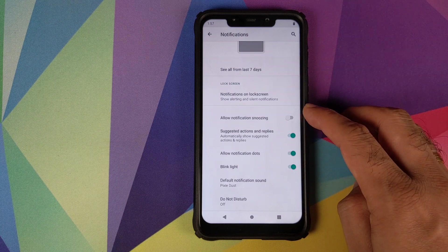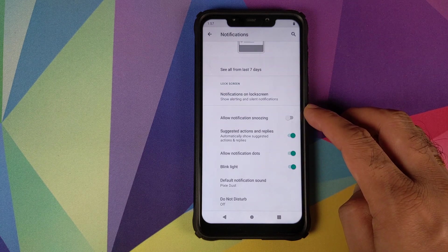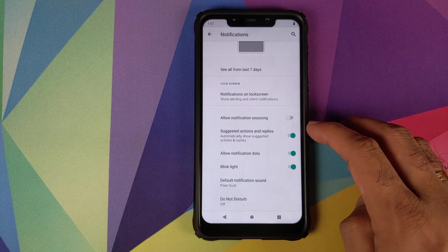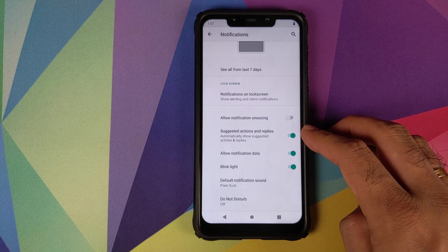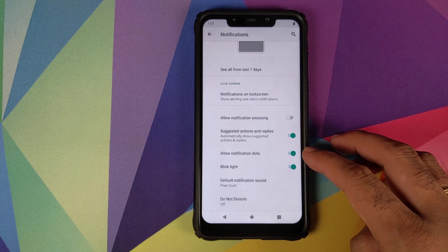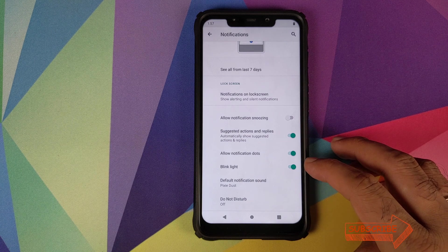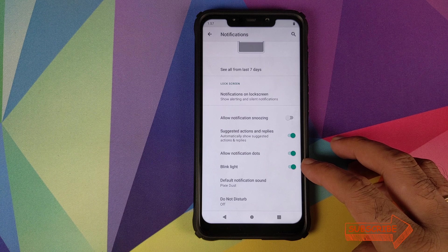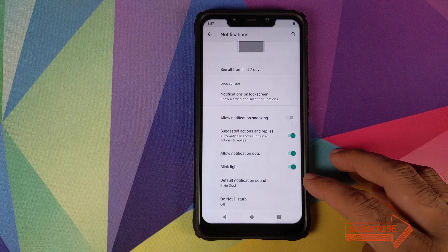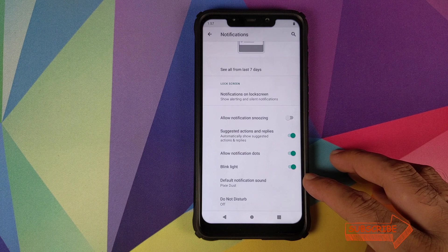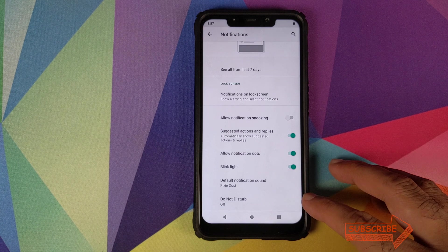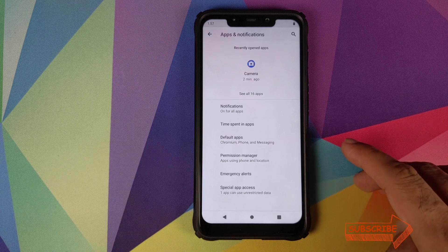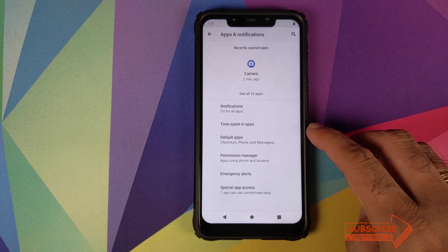Click on advanced. You can enable toggles for allow notification snoozing, suggested actions and replies, allow notification dots, blink LED light on the POCO F1. Your default notification sound and you can also configure your do not disturb.